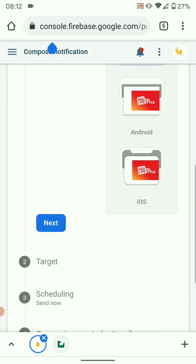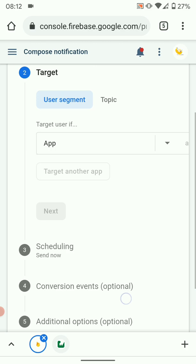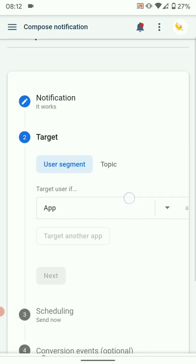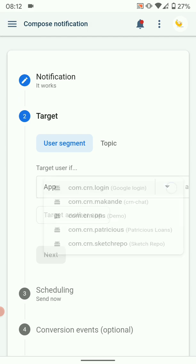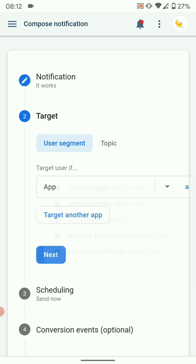Then just hit Next when you're done configuring. Then here we have to choose the app we want to receive the push notification. So just click on the dropdown and choose your package name. For this tutorial I'm using com.crn.ons. We choose that. Then you can choose the segment there, but I'll not customize the segment. I want everyone who has the app to receive the notification.